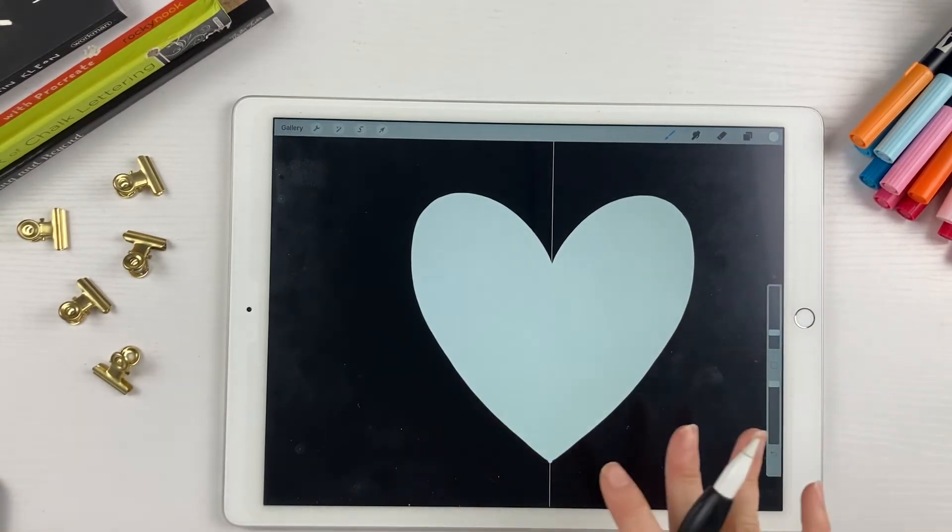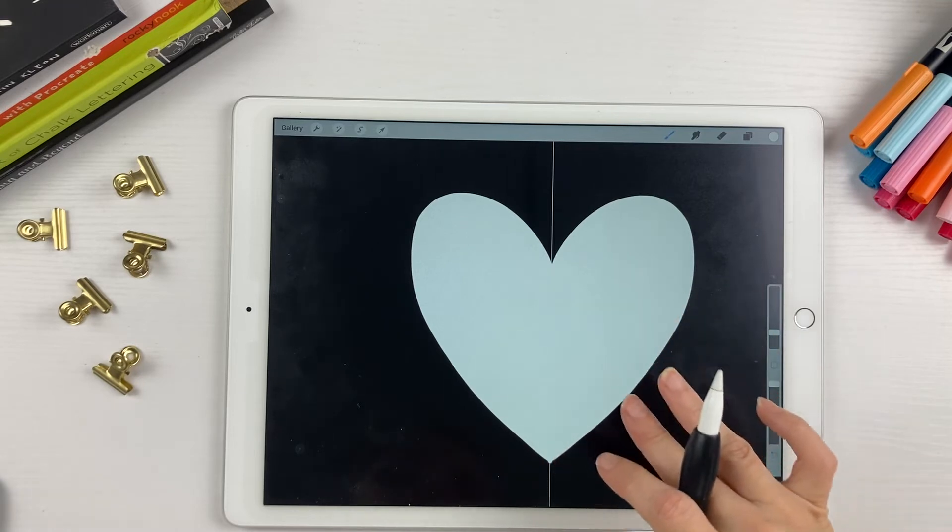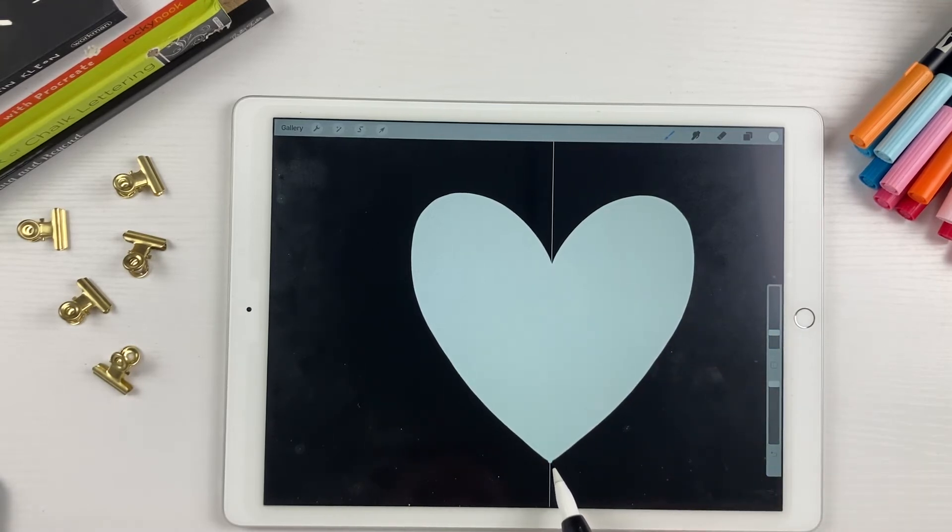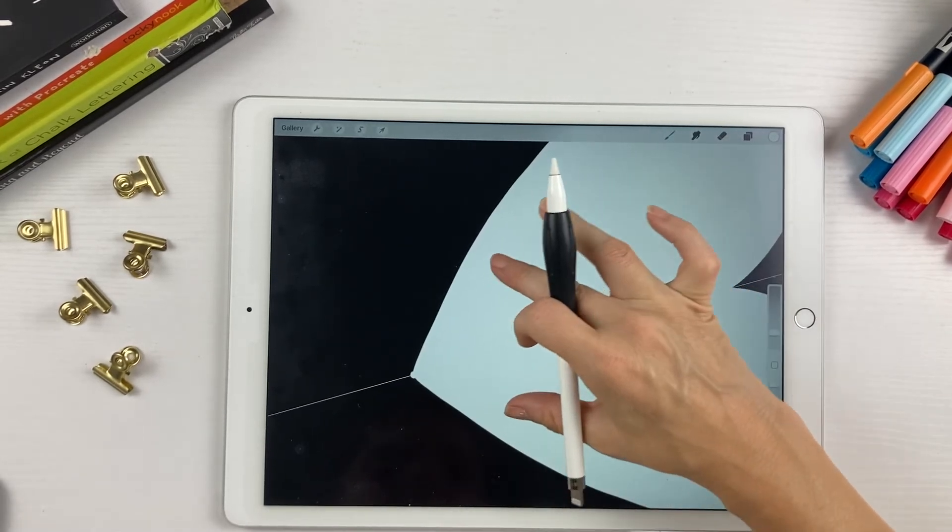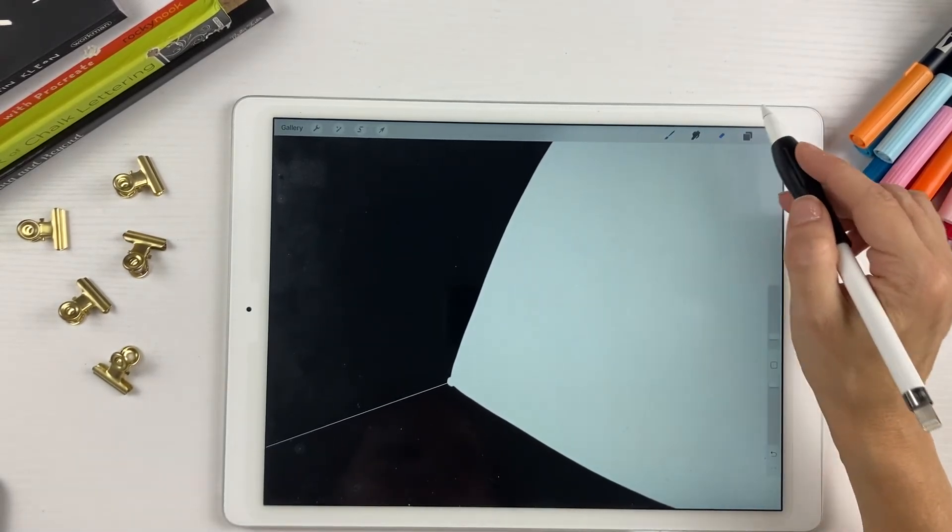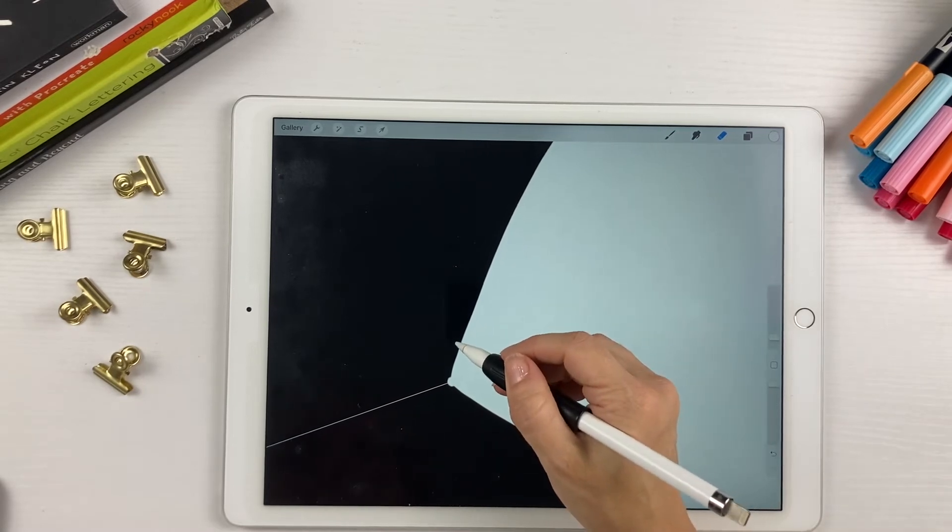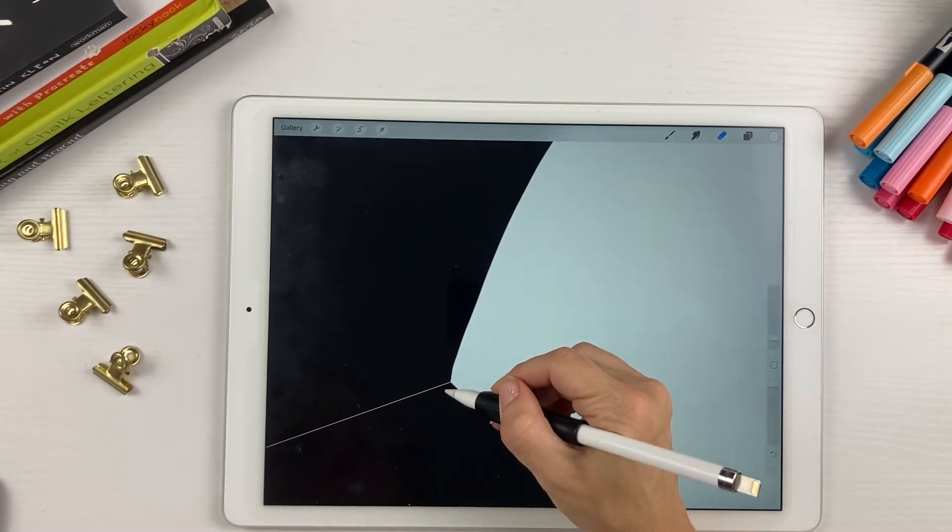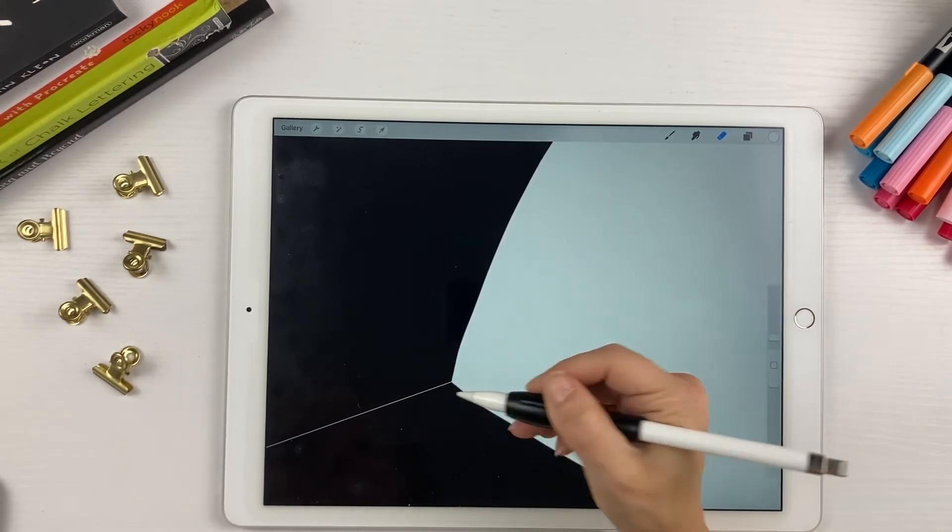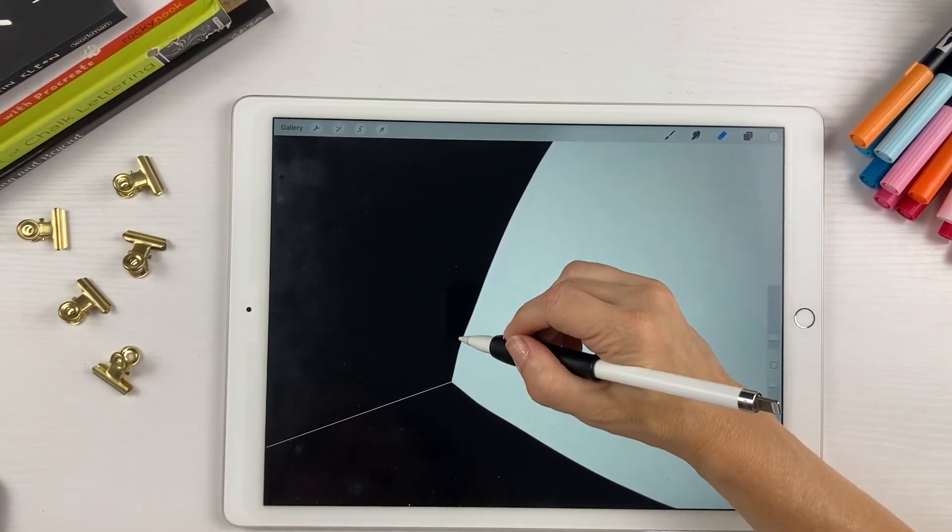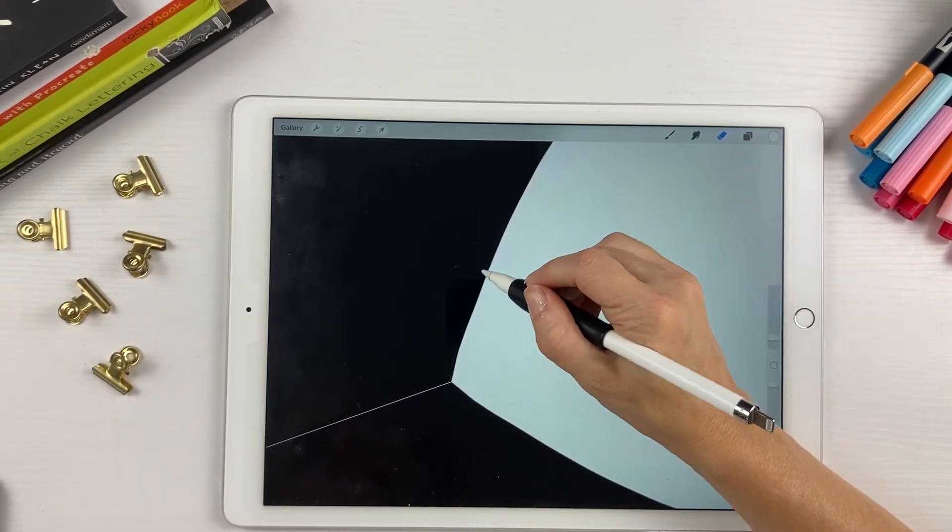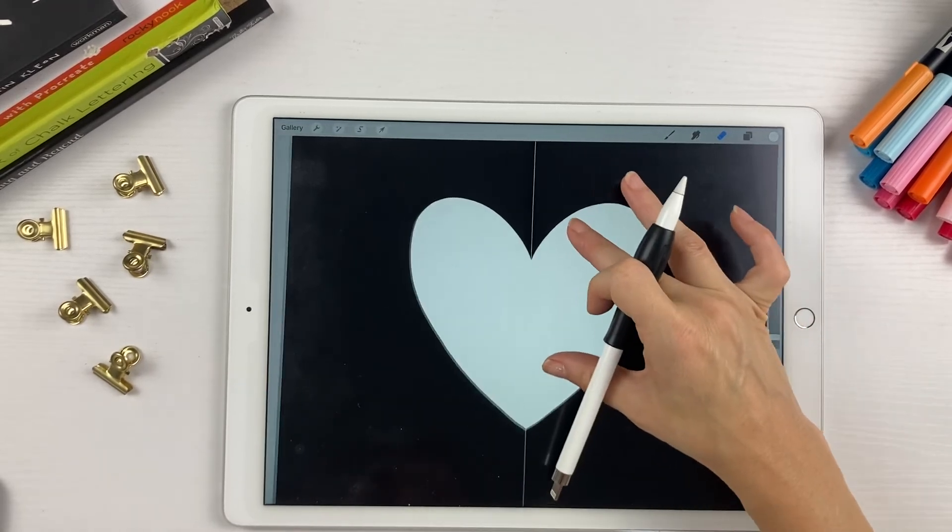Now you can go around and fix what you want to fix like down here. My heart doesn't come to a point the way I want it. So I am just going to take the eraser tool and come down here and erase this and make this a nice clean point right here. A nice sharp point.